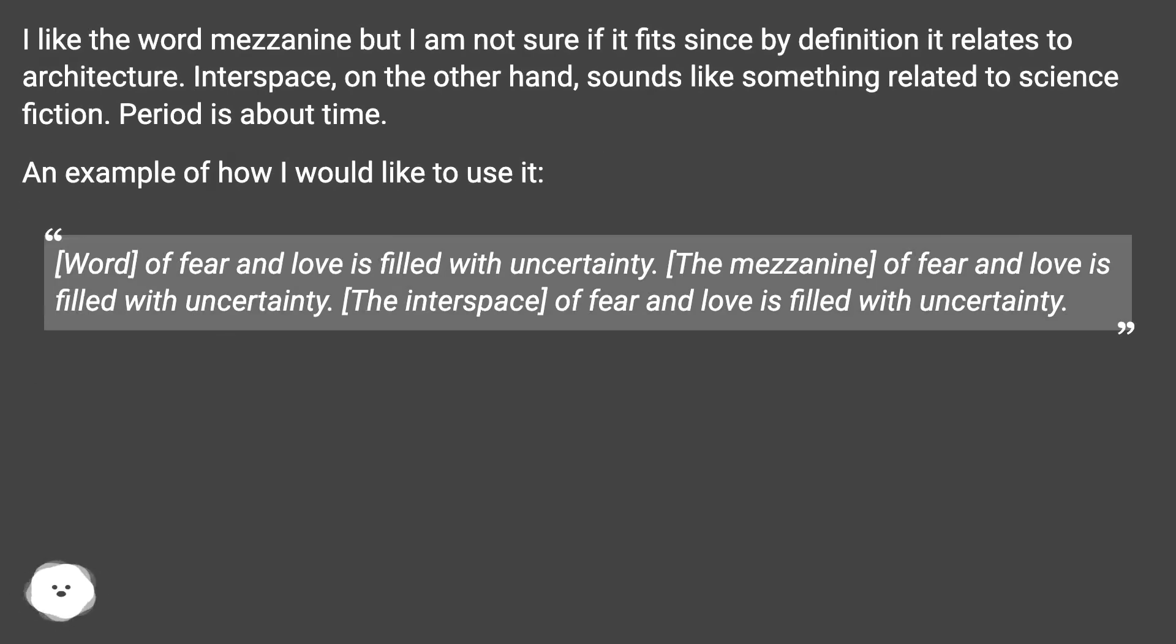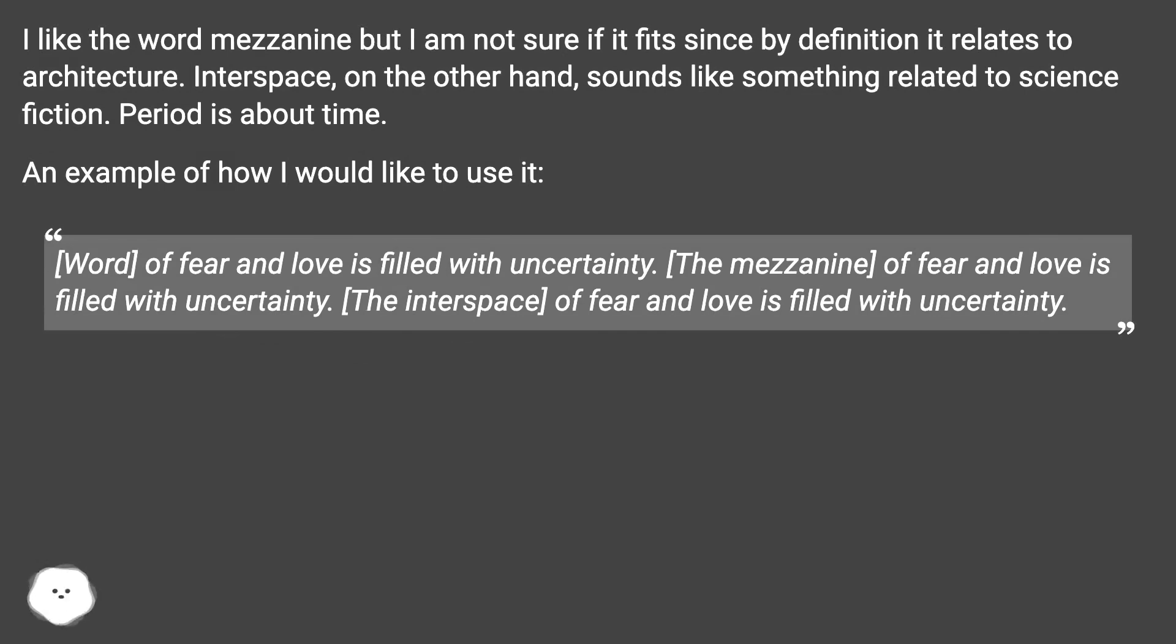I like the word mezzanine, but I am not sure if it fits since by definition it relates to architecture. Interspace, on the other hand, sounds like something related to science fiction. Period is about time.